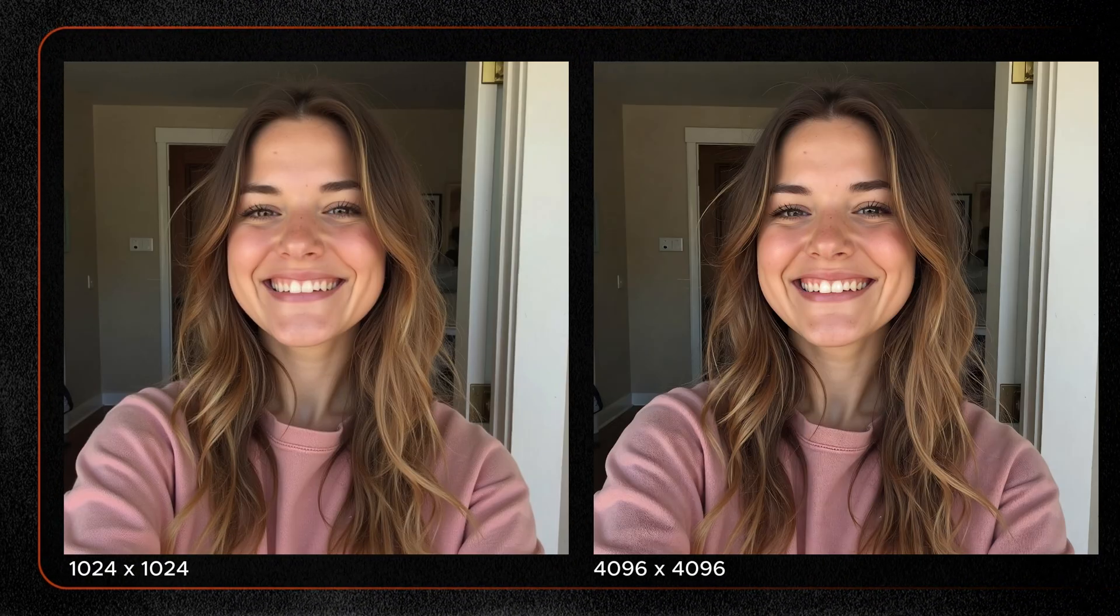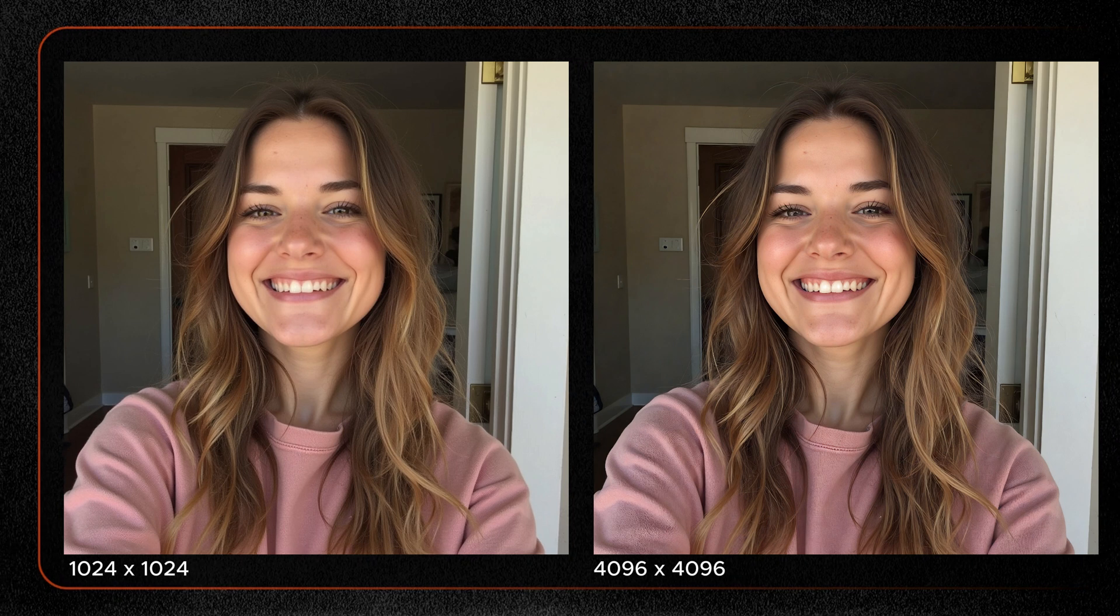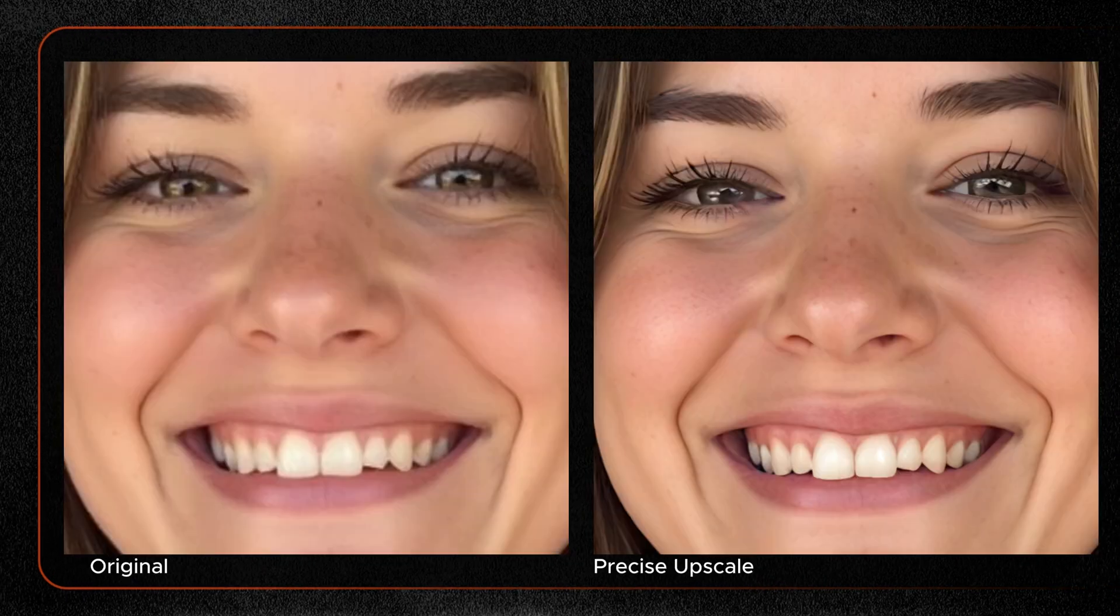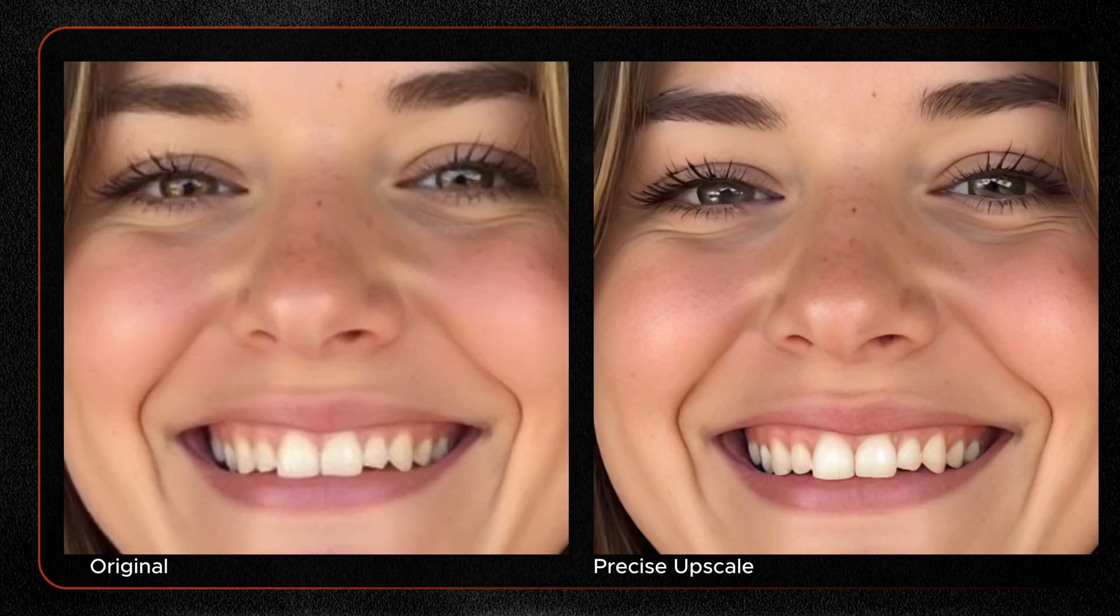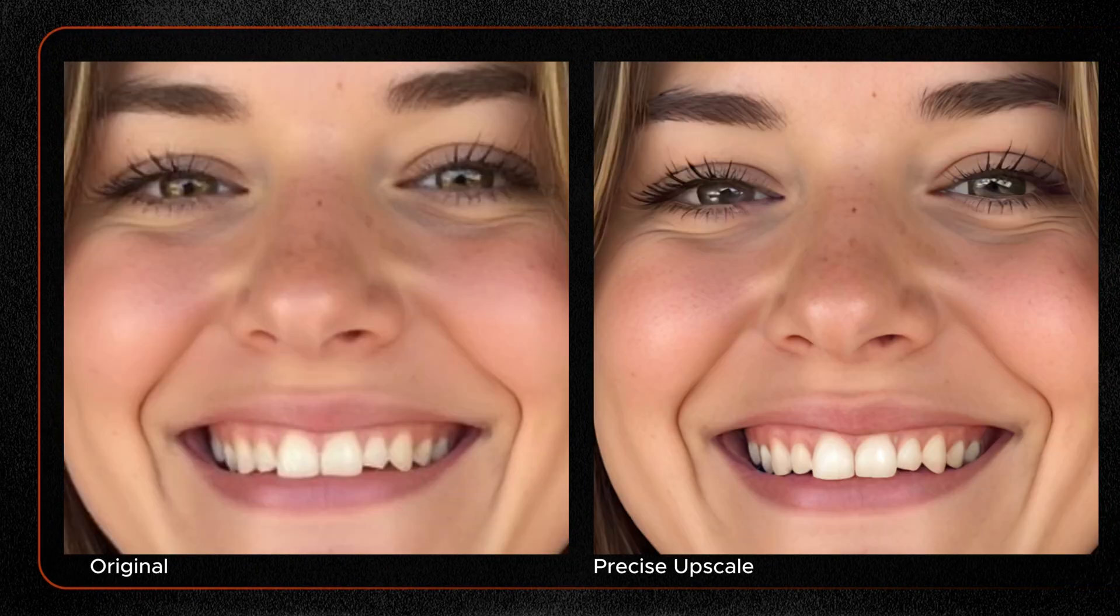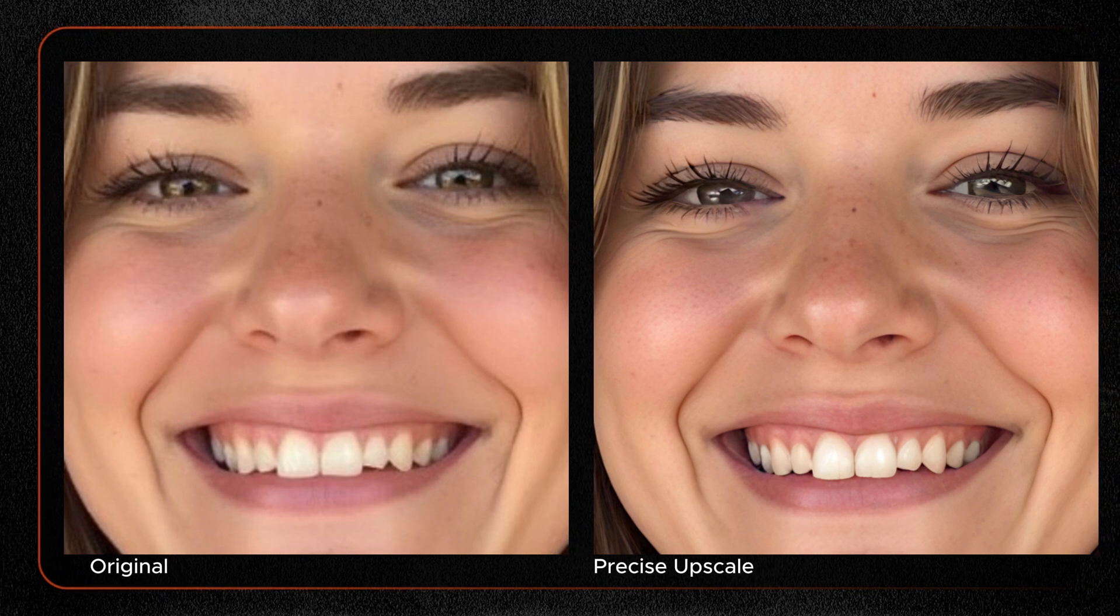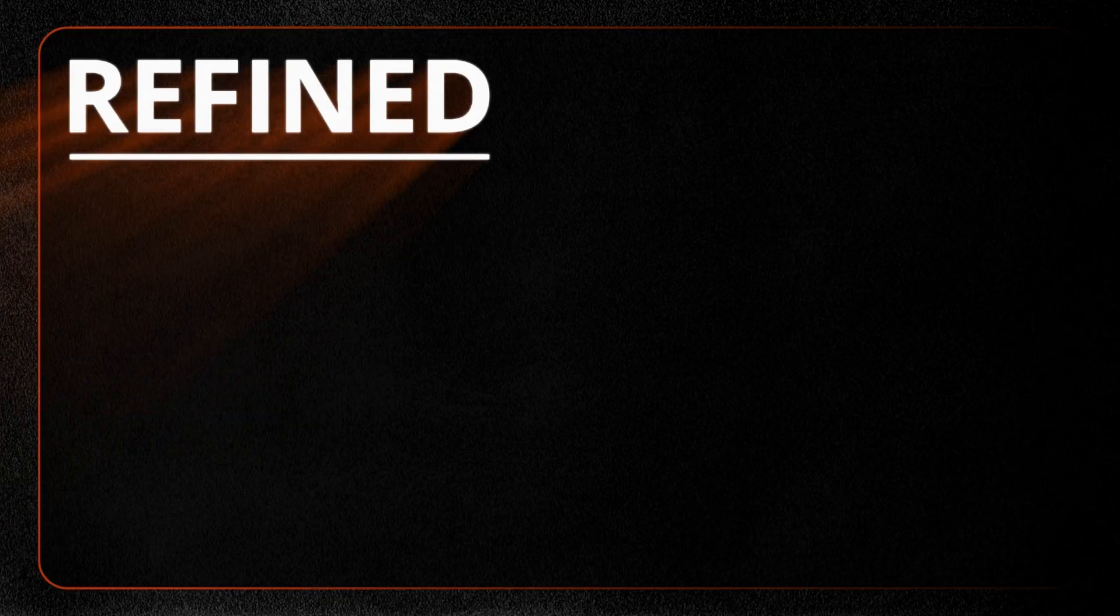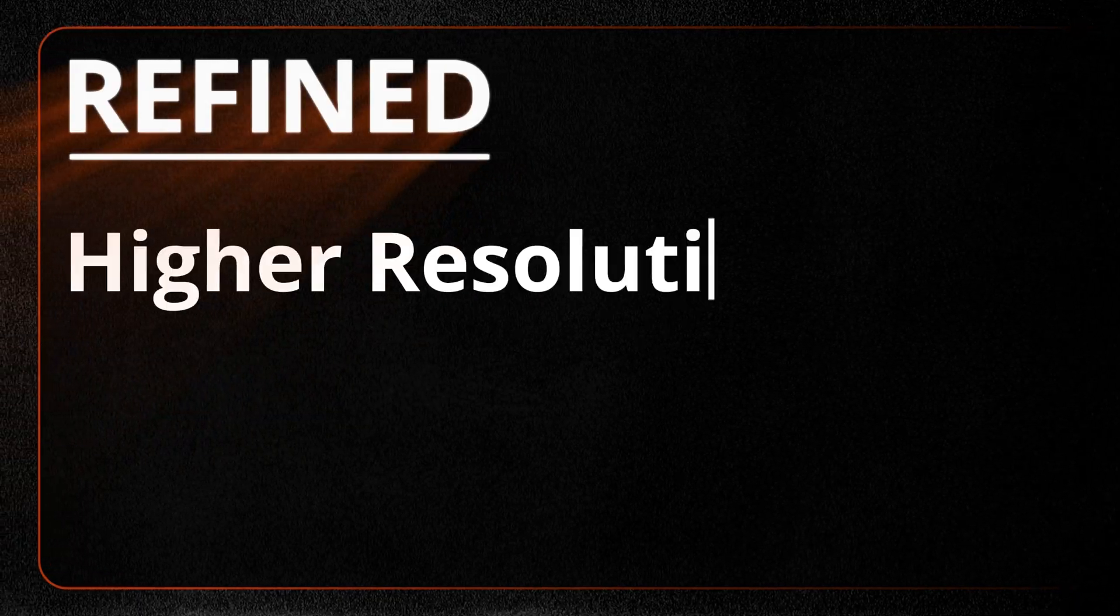Precise gives us higher resolution but keeps everything looking pretty much the same. Give it an image that's 1024 pixels square and it'll upscale it to 4096 pixels square. It'll come out cleaner and higher quality, but there won't be any obvious changes to the content or composition.